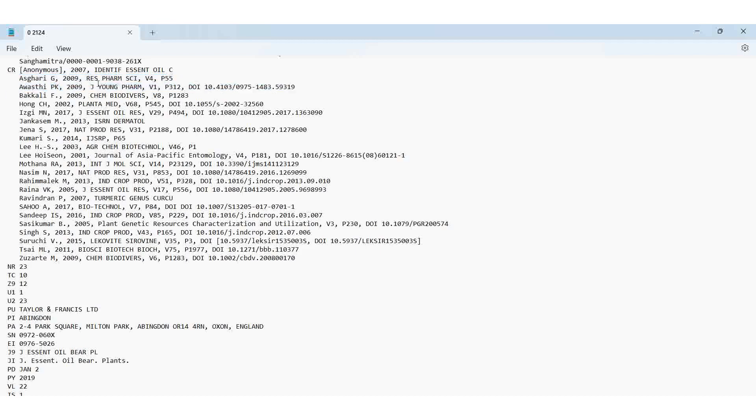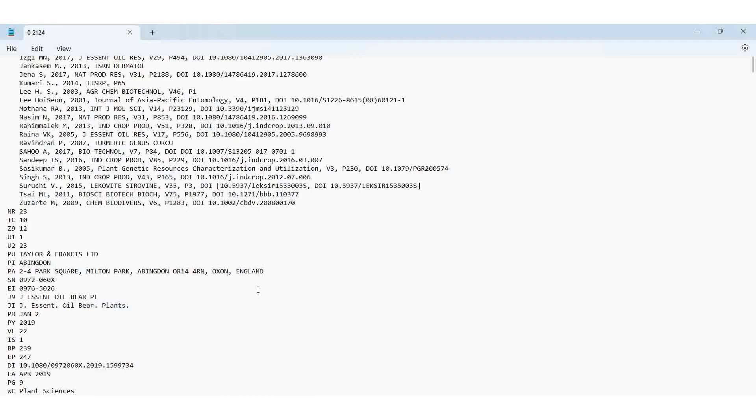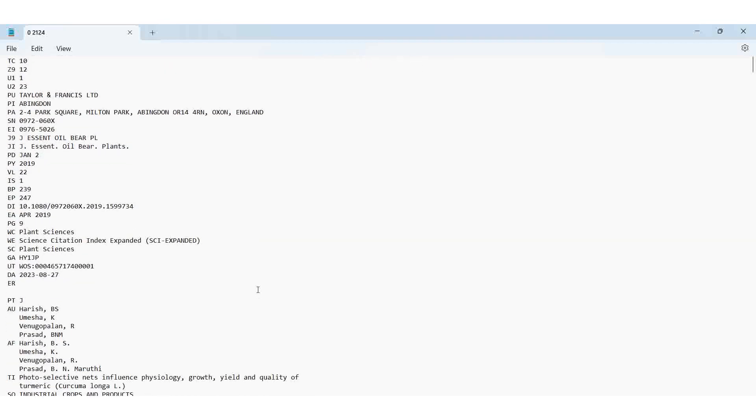This one is the author name, this one is the year, journal name, then research pharmaceutical sciences, then volume, page number, which page number it occurred.